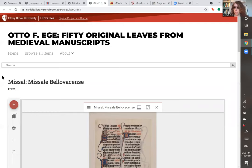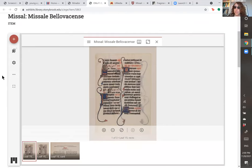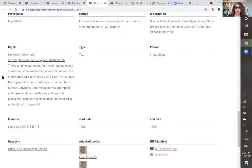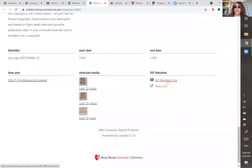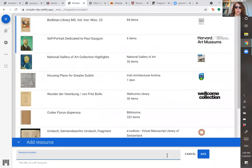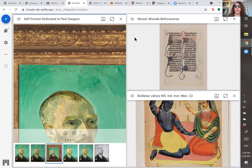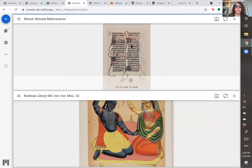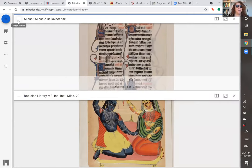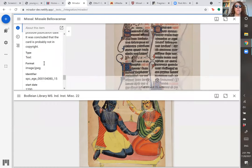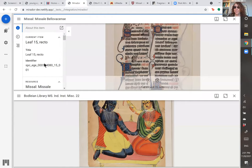Here we are at Stony Brook University, which owns a set of leaves put together and sold by Ege called '50 Original Leaves from Medieval Manuscripts.' This is the Bovee Missal, a manuscript I have been working on for several years. If you scroll down until you find the IIIF manifest link, all you have to do is copy that link address, go over to Mirador, add a resource, and there it is — magically, not magic, by science — it has appeared in the viewer. Now we've got this image, and it's not just the image. All of this data has traveled with the image because it's part of the code that underlies the image itself.